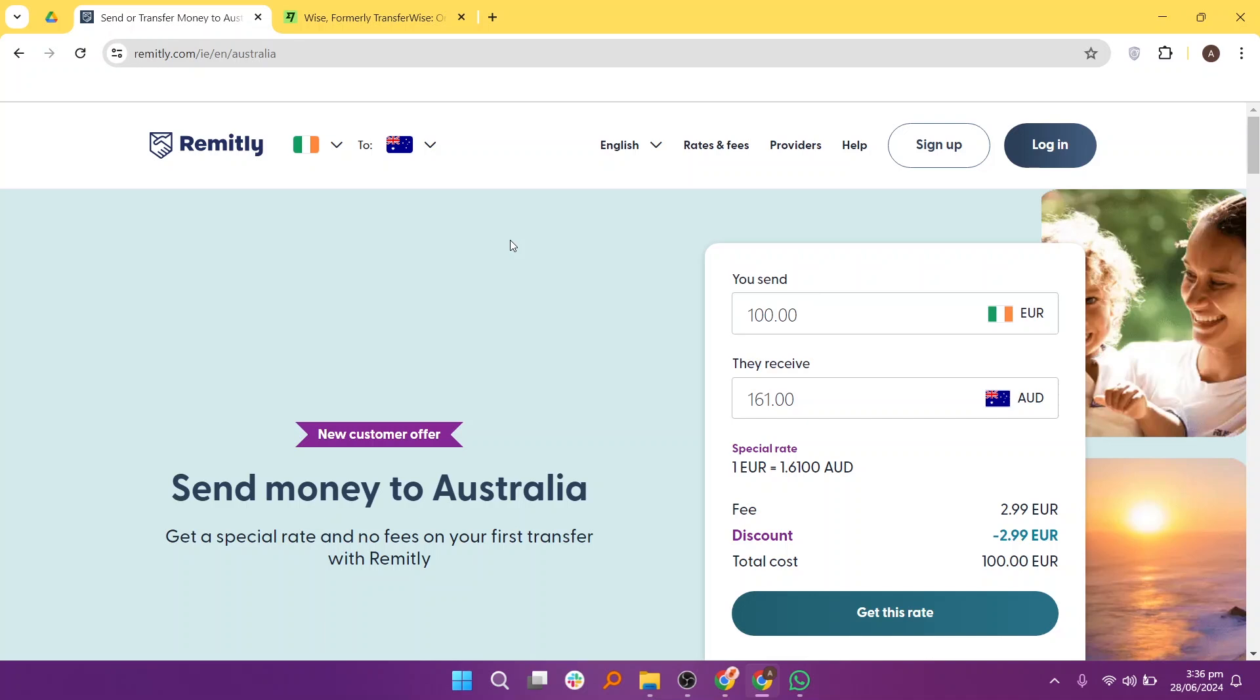Remitly is a popular online money transfer service known for its user-friendly interface and competitive exchange rates. Users often find Remitly's exchange rates and fees competitive, particularly with promotional offers for first-time users.